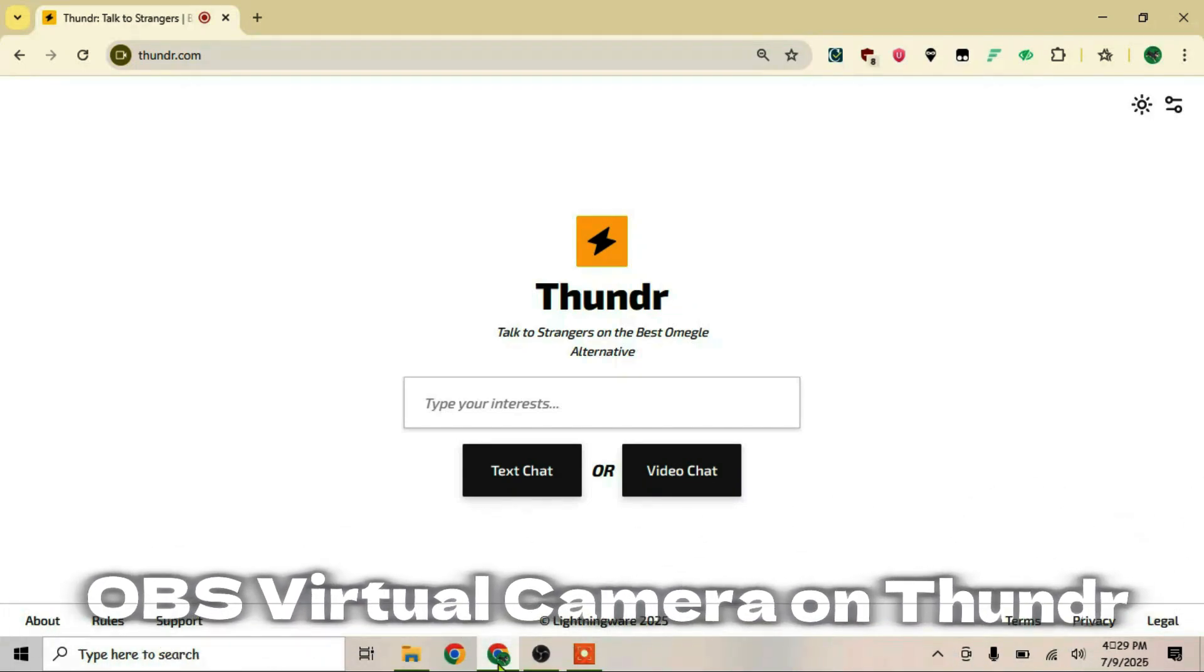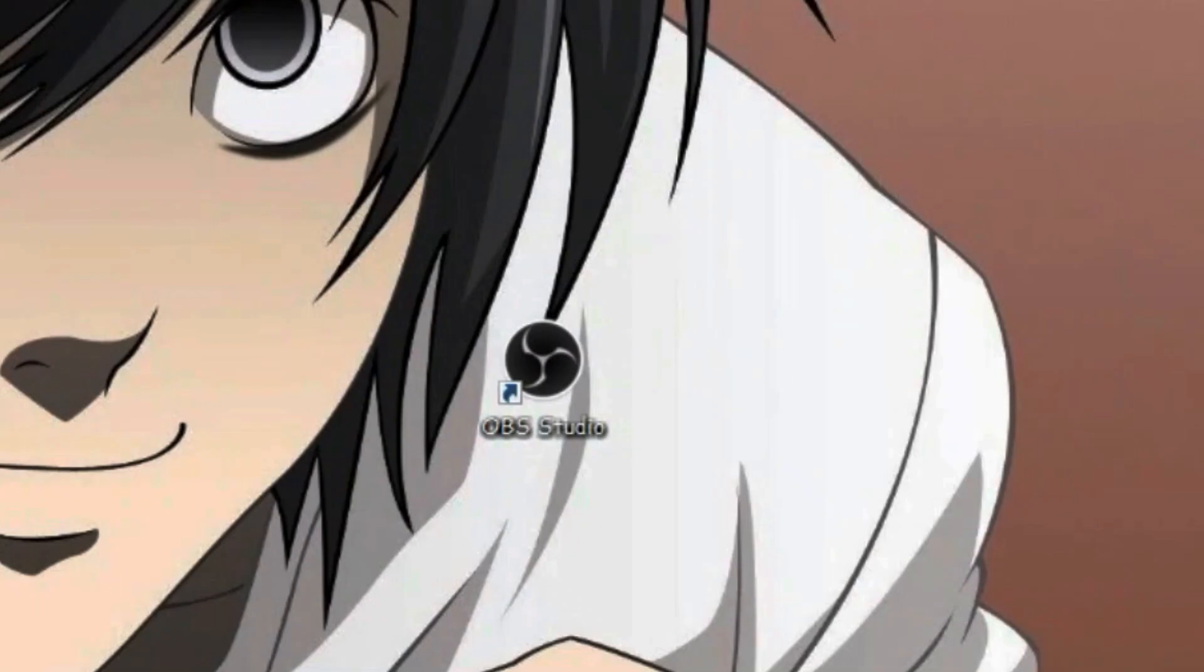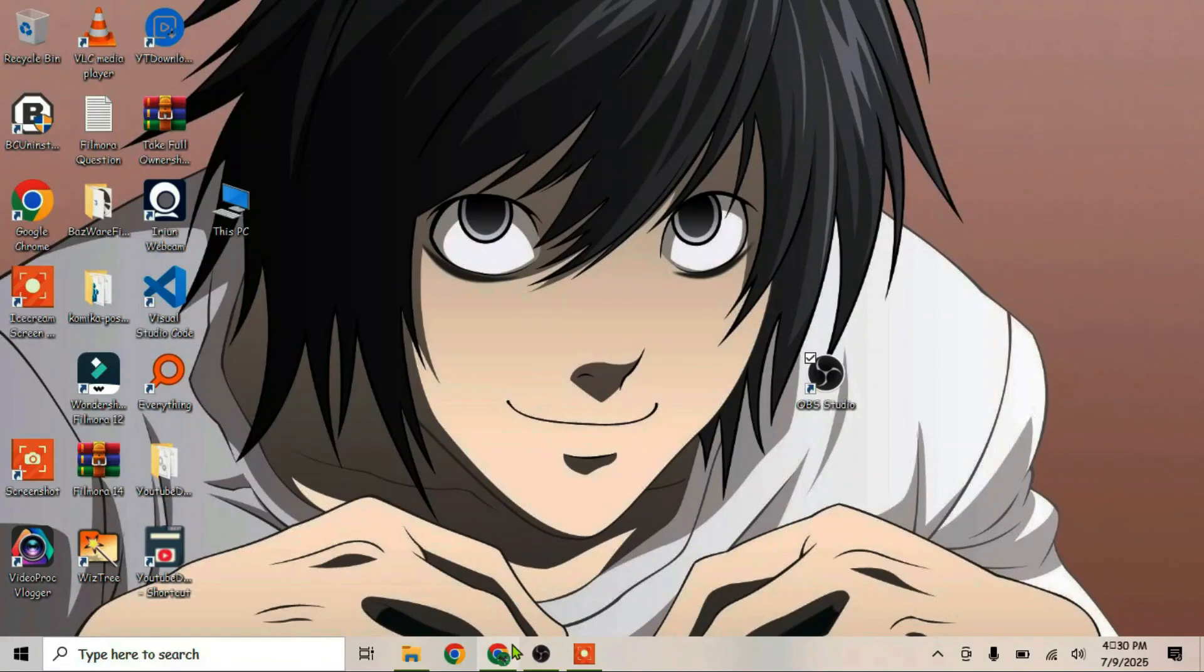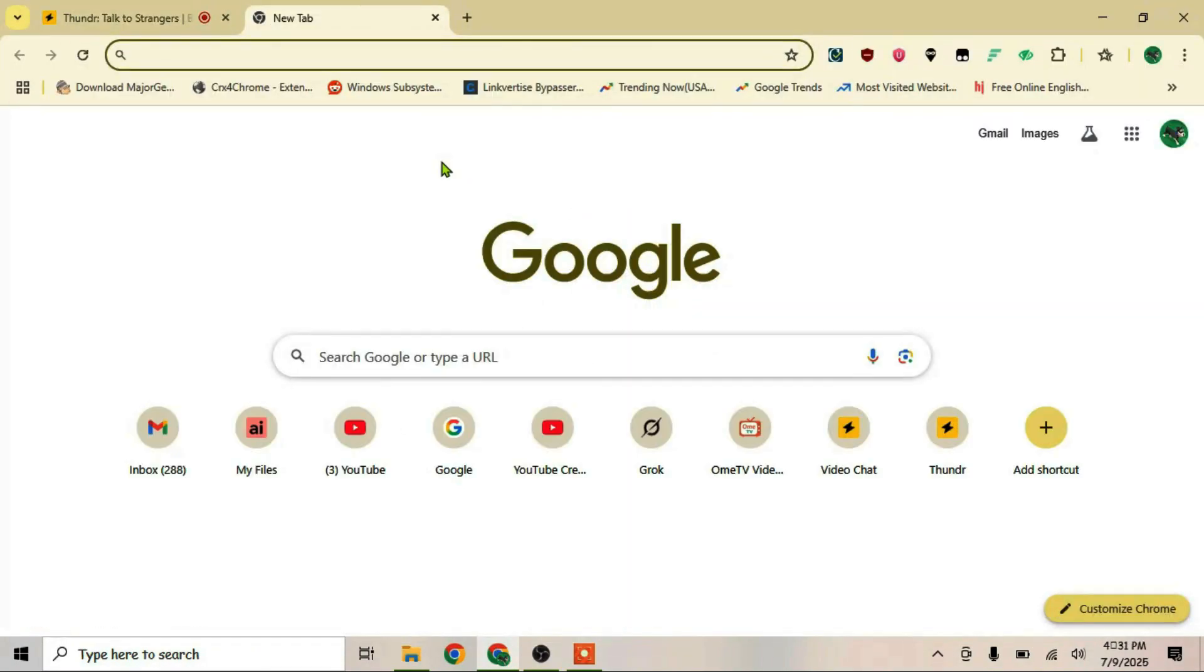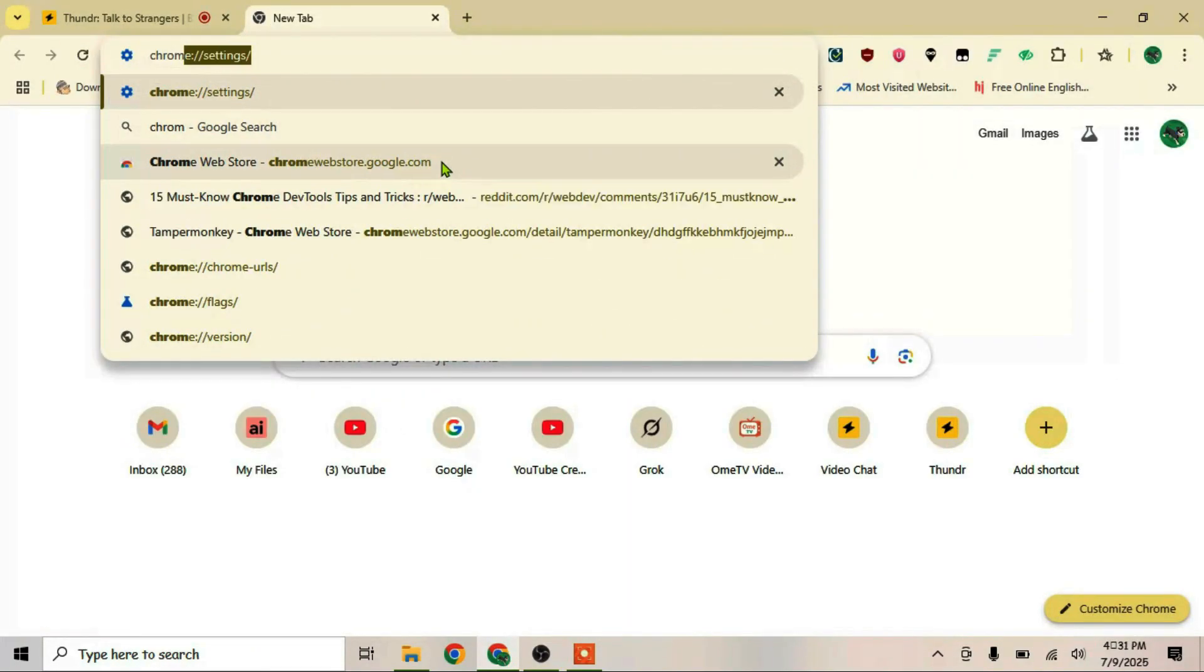How to use OBS Virtual Camera for Thunder video chat. Firstly, we're going to make sure that OBS Studio is correctly installed on the PC. Once it's done, launch a browser and open a new tab. We can go to Chrome settings.